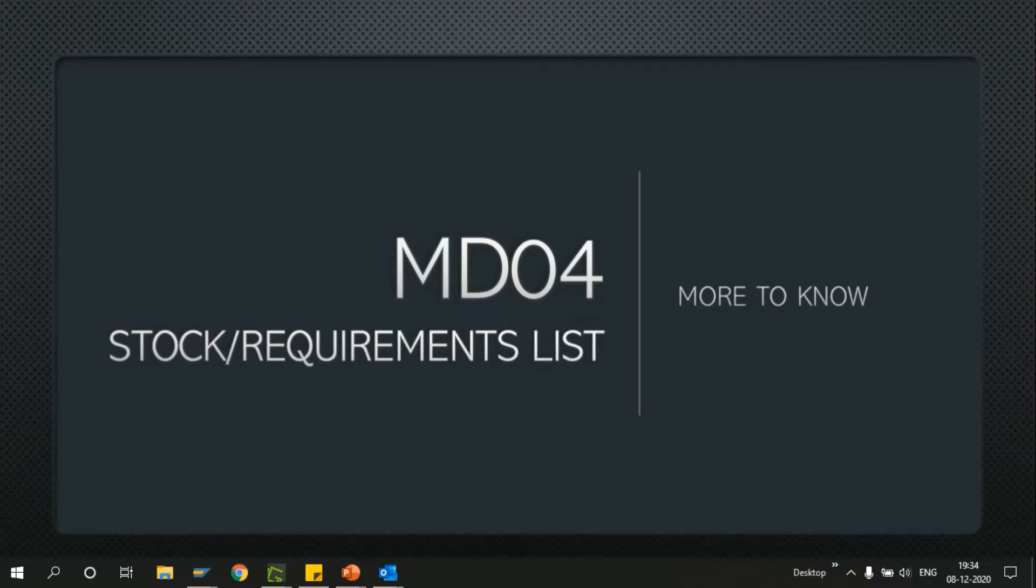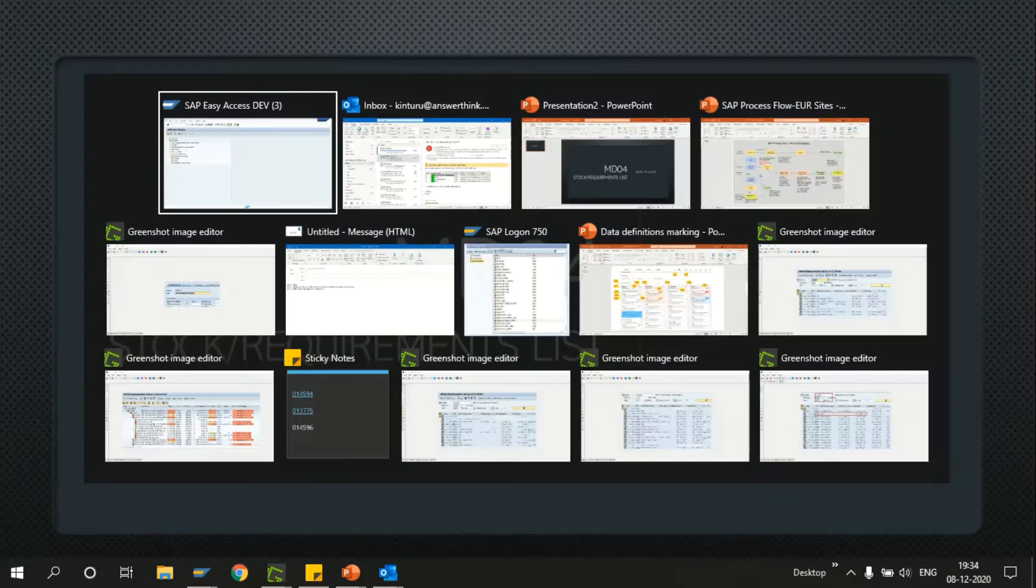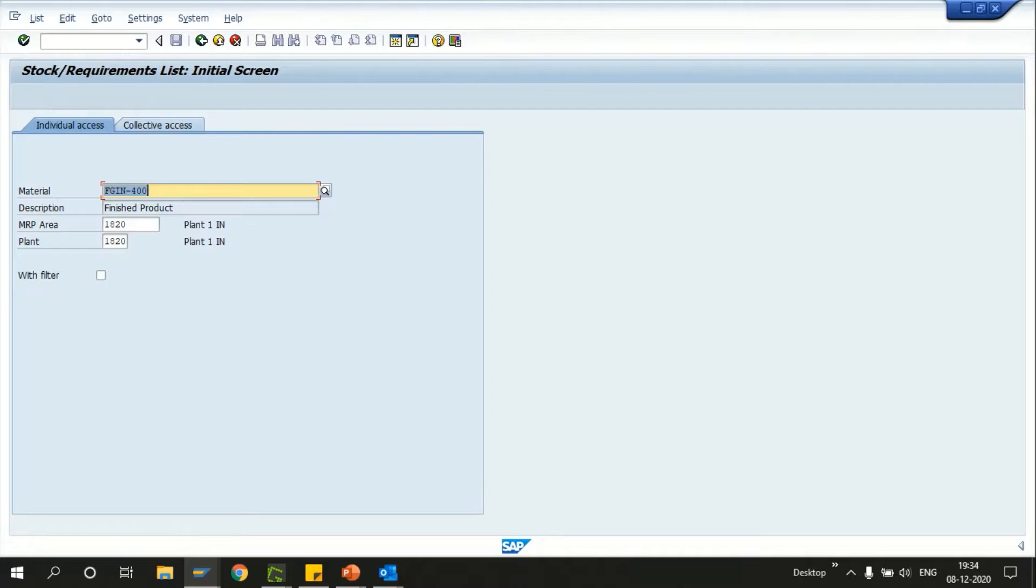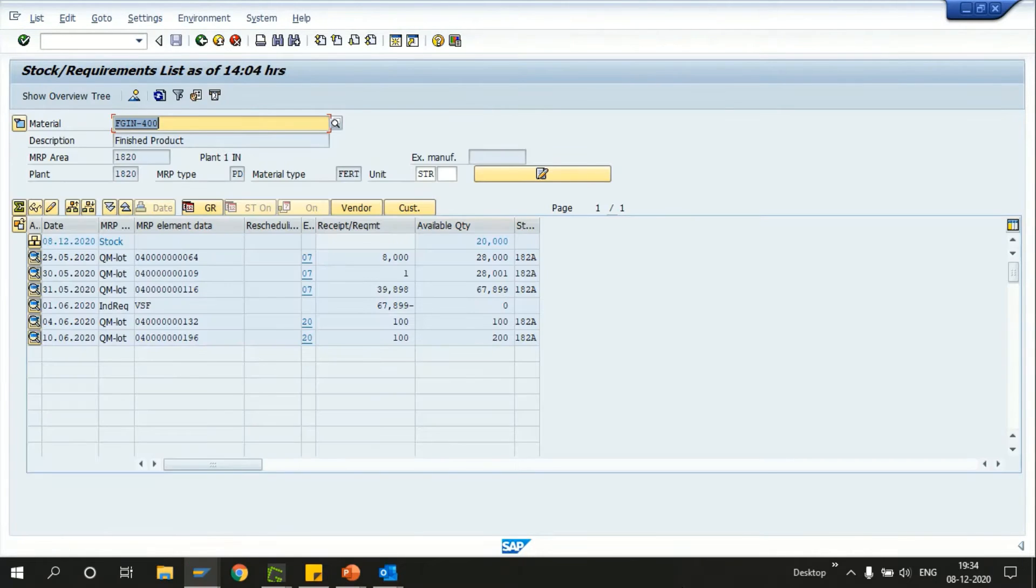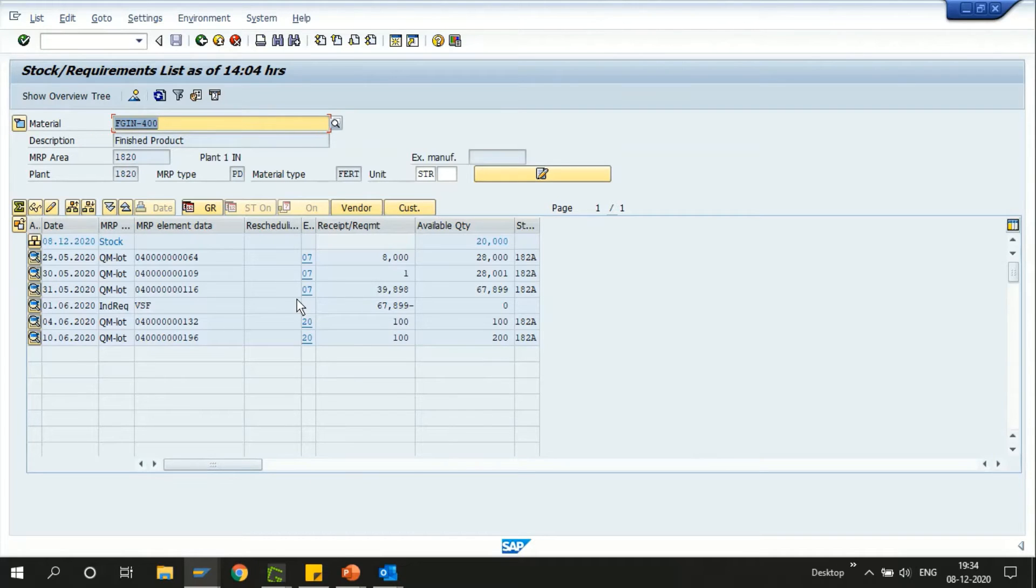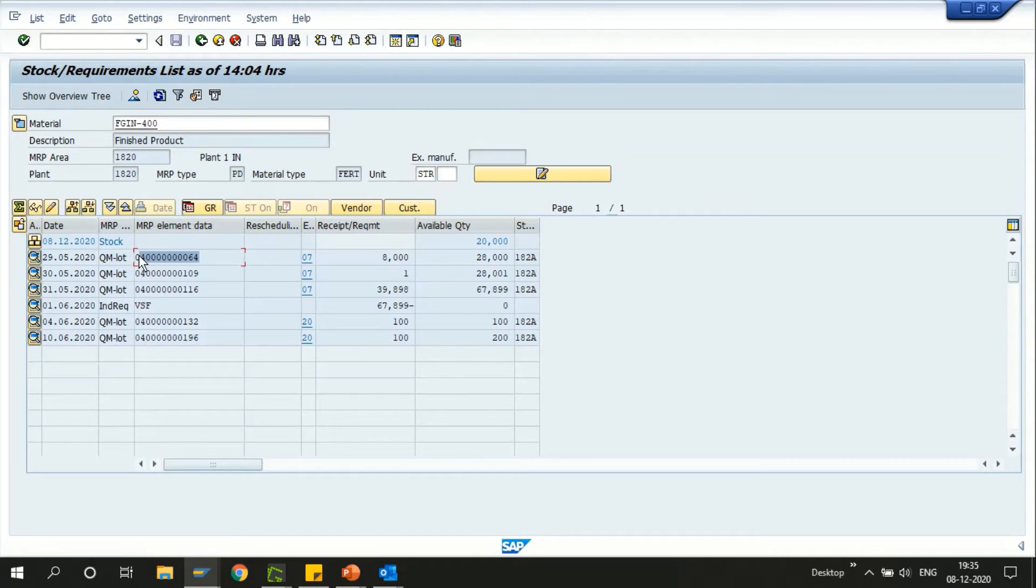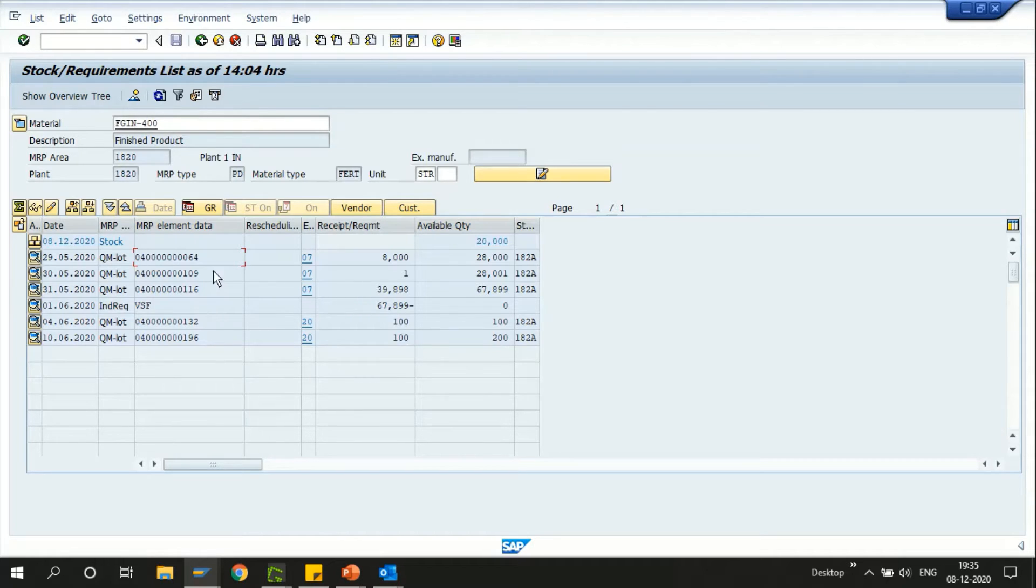Let me switch to the SAP screen. Here is the MD04 transaction. Based on our yesterday's discussion, we have to review the raw material which has open purchase orders and also the reservations. This is a finished product where we can see the quality inspection lots that are still open for this material.